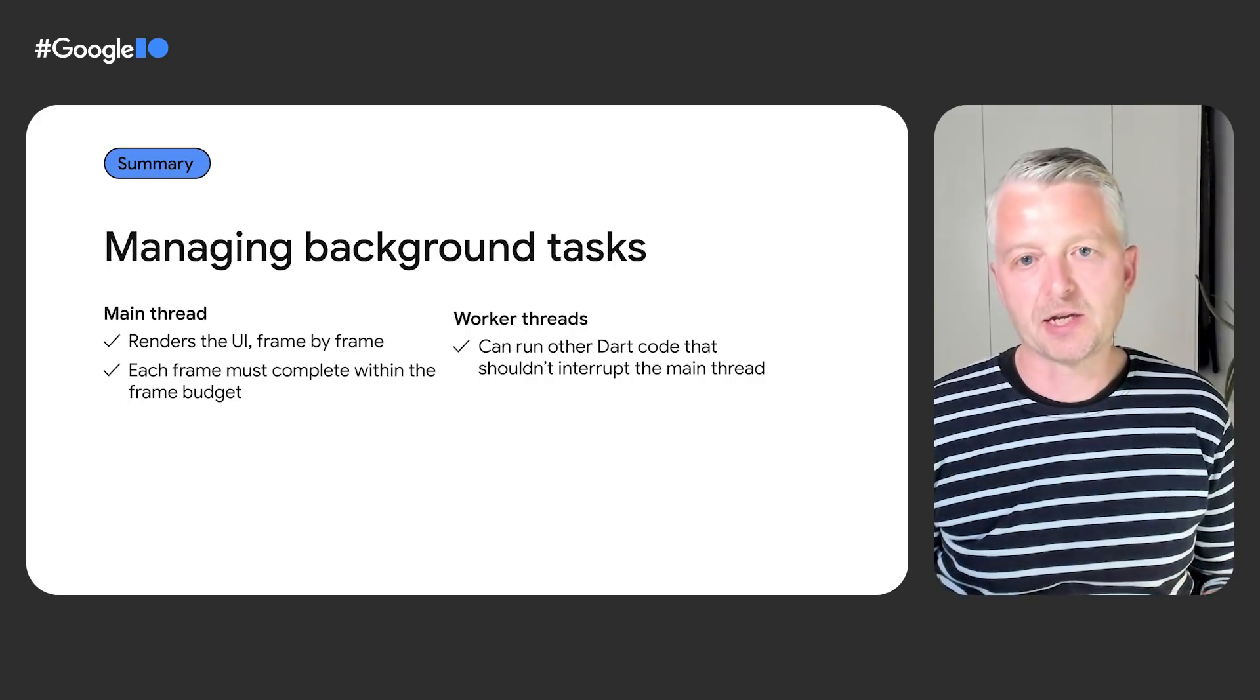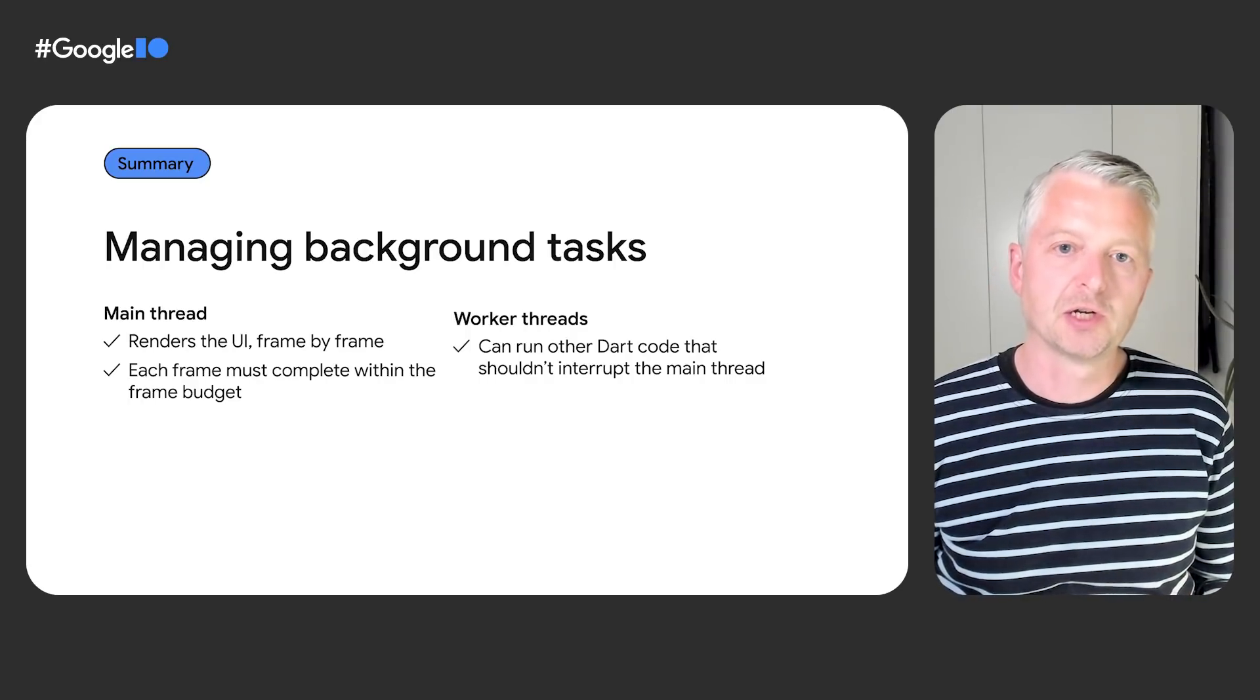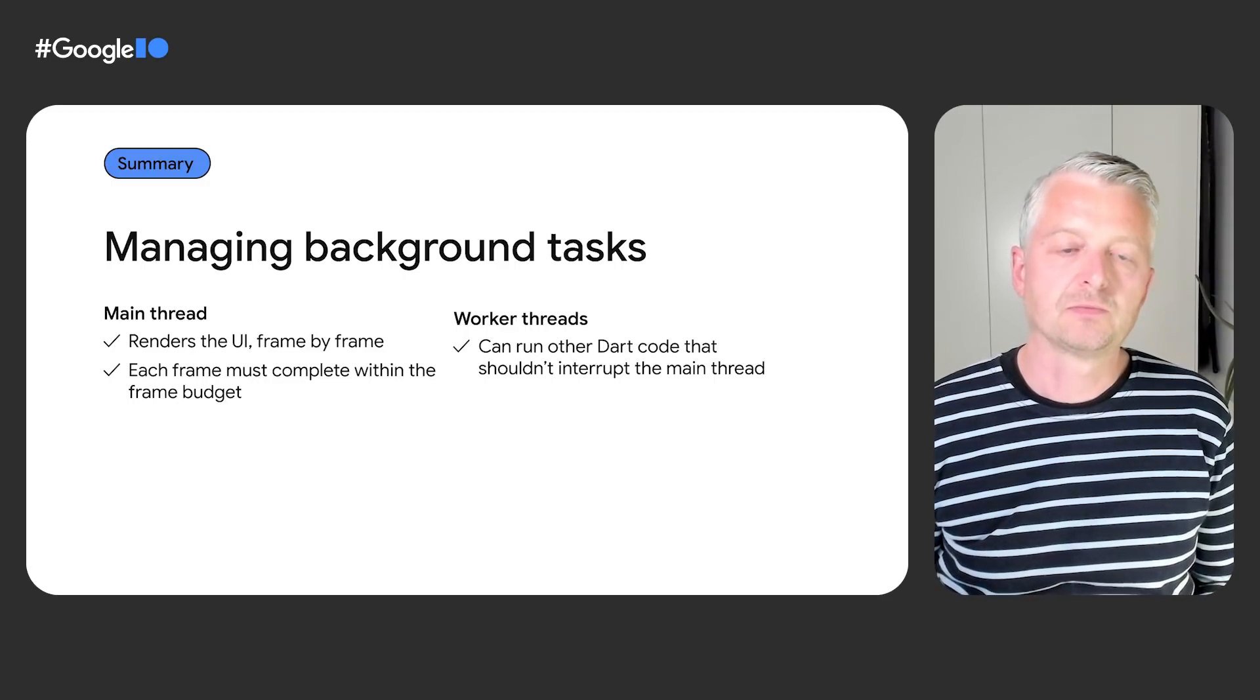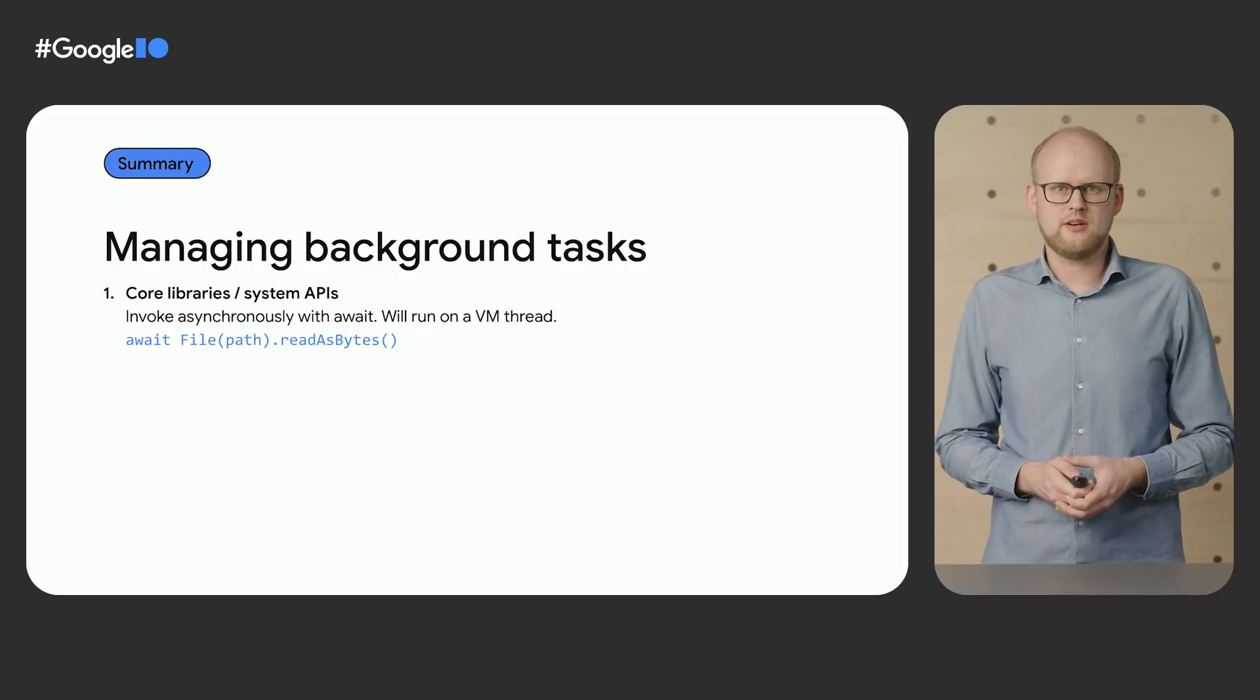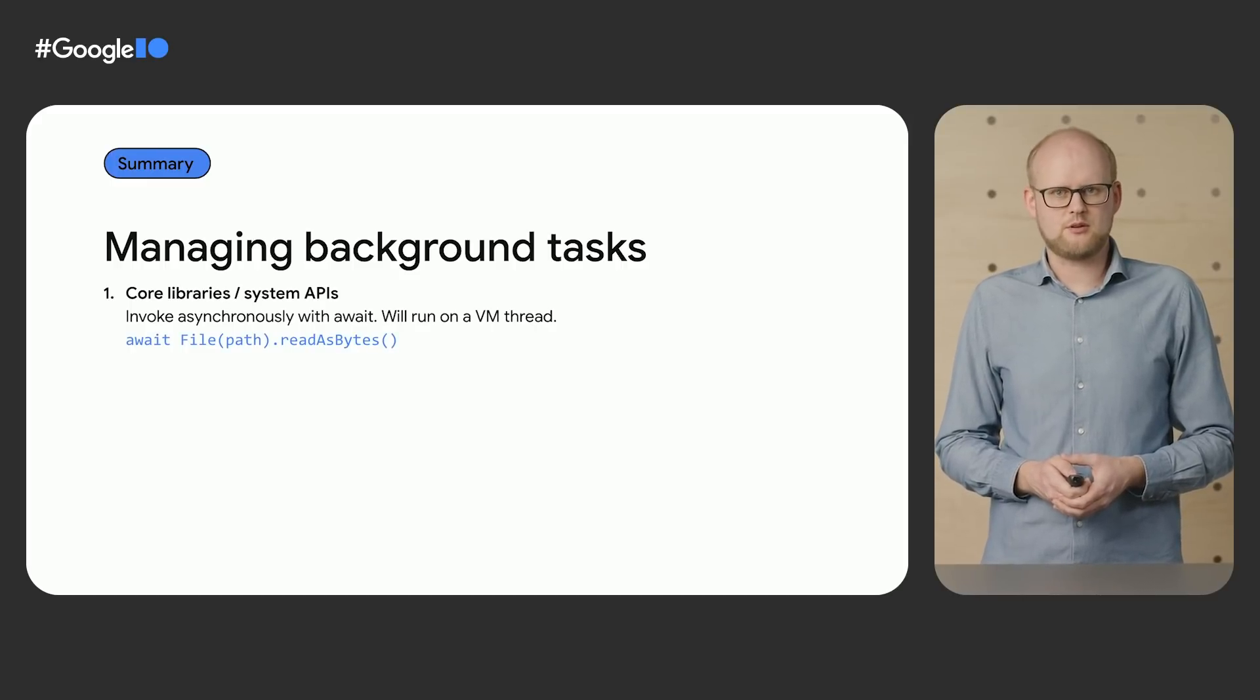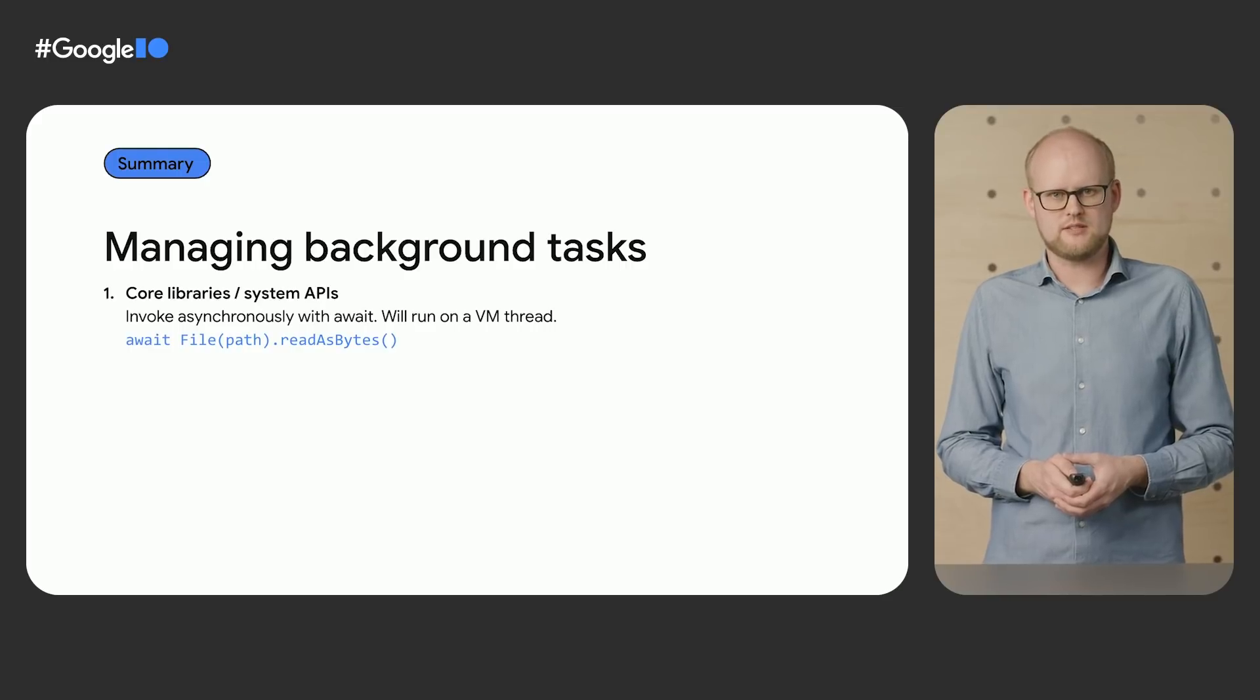Any code that takes longer to run than the frame budget will cause jank and should be moved to another isolate. In this talk, we've shown three ways to run on another thread. For system APIs exposed in the Dart core libraries, use asynchronous calls awaiting the result.